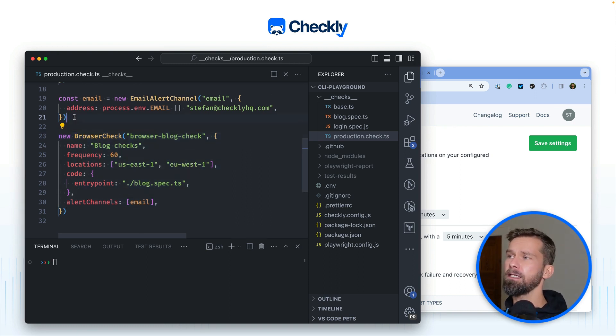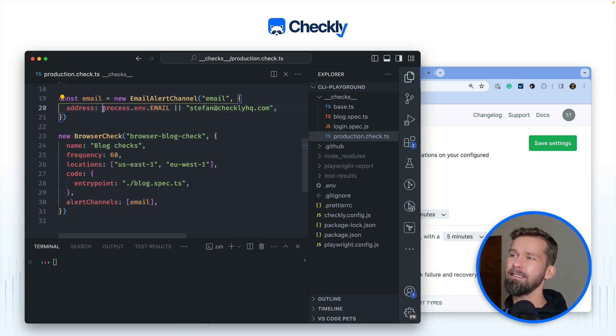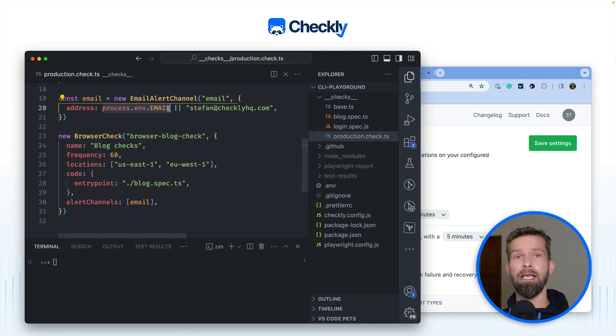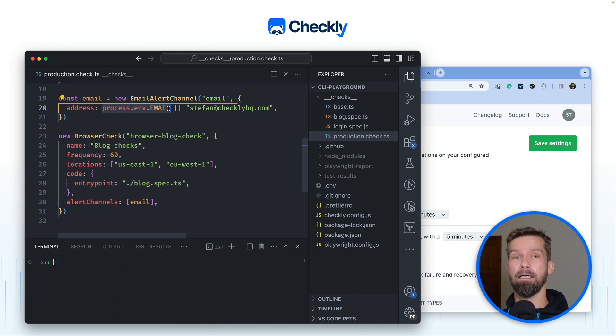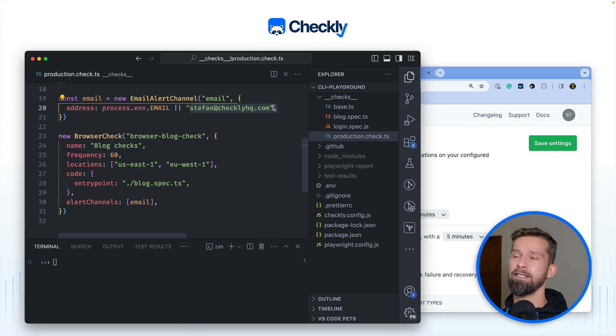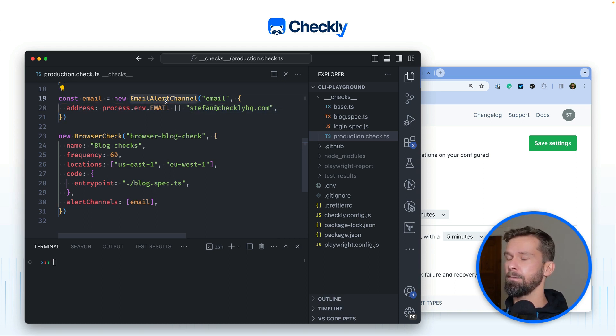When we have a look at this email alert channel you already see that this is using process.env. So this is accessing information or variables that are stored in my current environment. And if the email variable isn't defined it is falling back to stefan.checklyhq.com for this email alert channel.